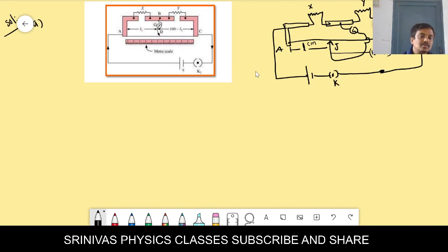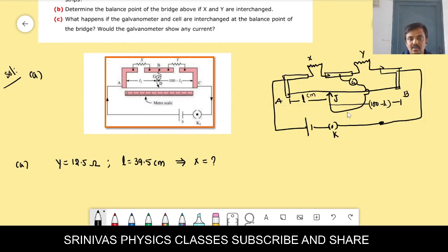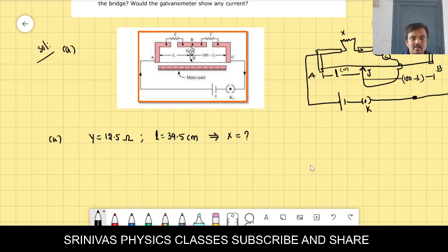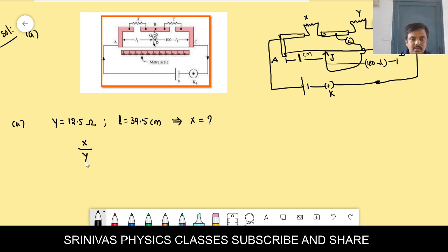Y = 12.5 ohm and balancing length L = 39.5 cm. Substituting: X = 12.5 × 39.5 / (100 − 39.5) = 12.5 × 39.5 / 60.5. Simplify this to get the X value.